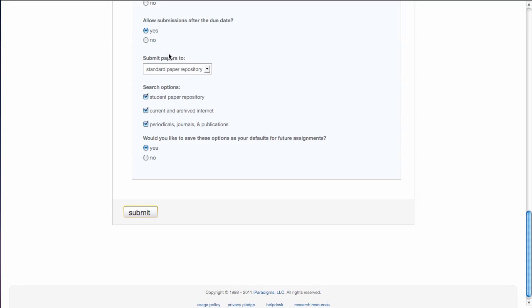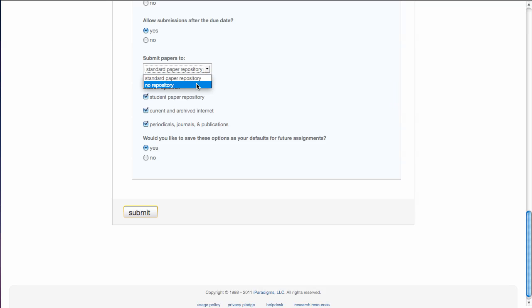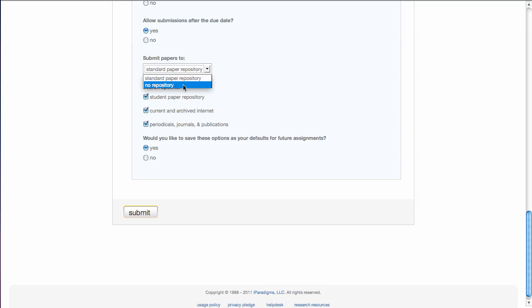So that's an option up to you. The next one is whether you want to submit the papers to a standard paper repository or have no repository at all. If you choose no repository, the paper will not be added to the database that Turnitin keeps for sources of information to check for similarity.